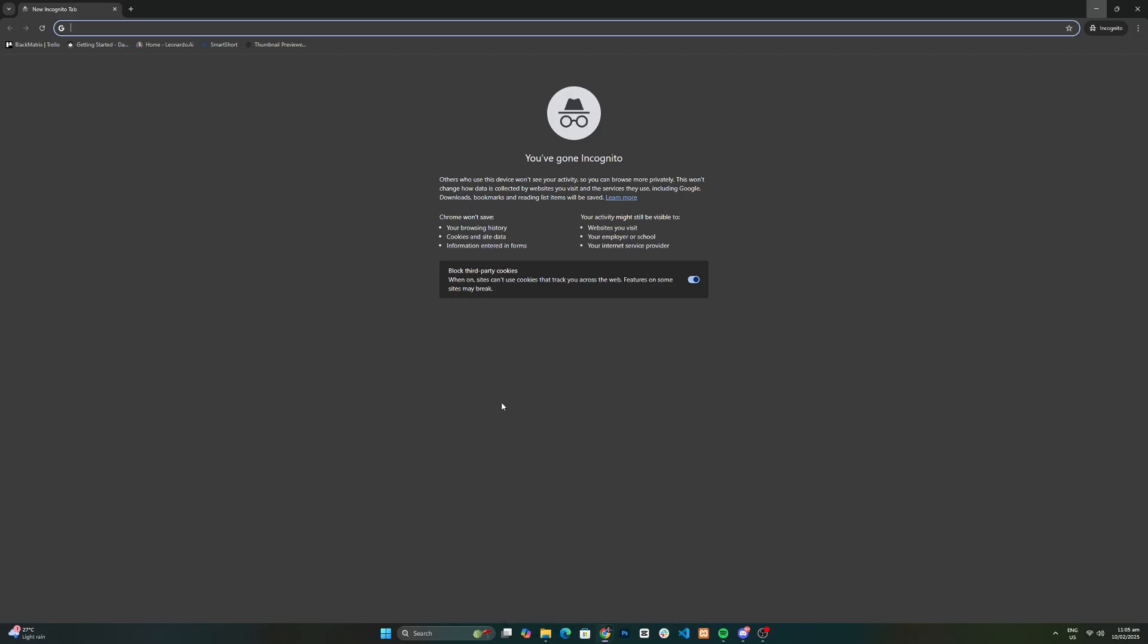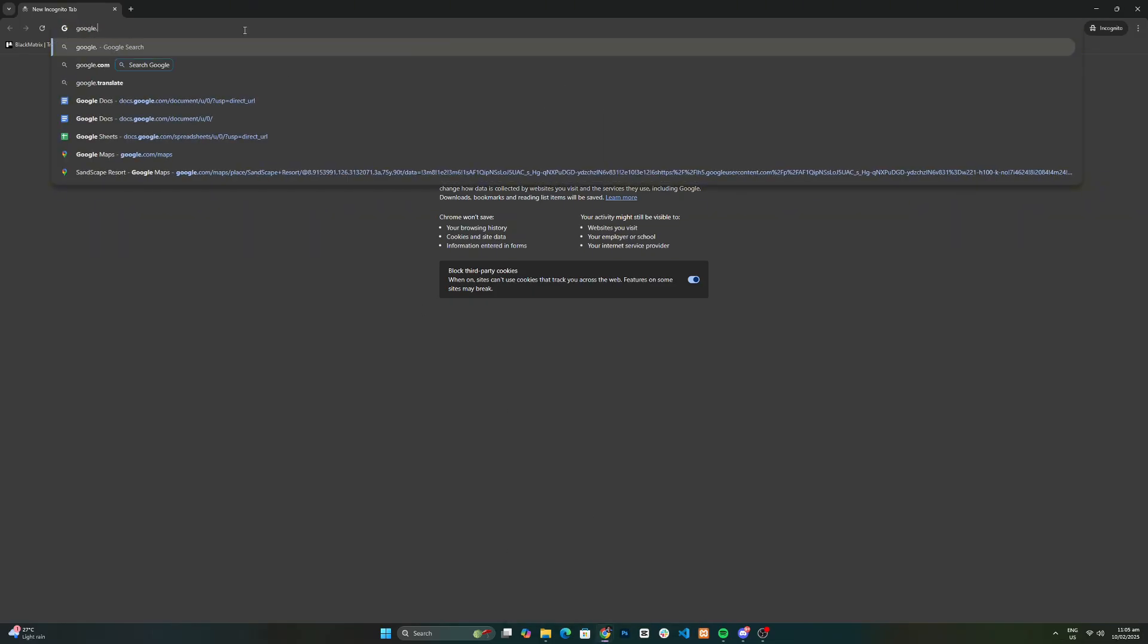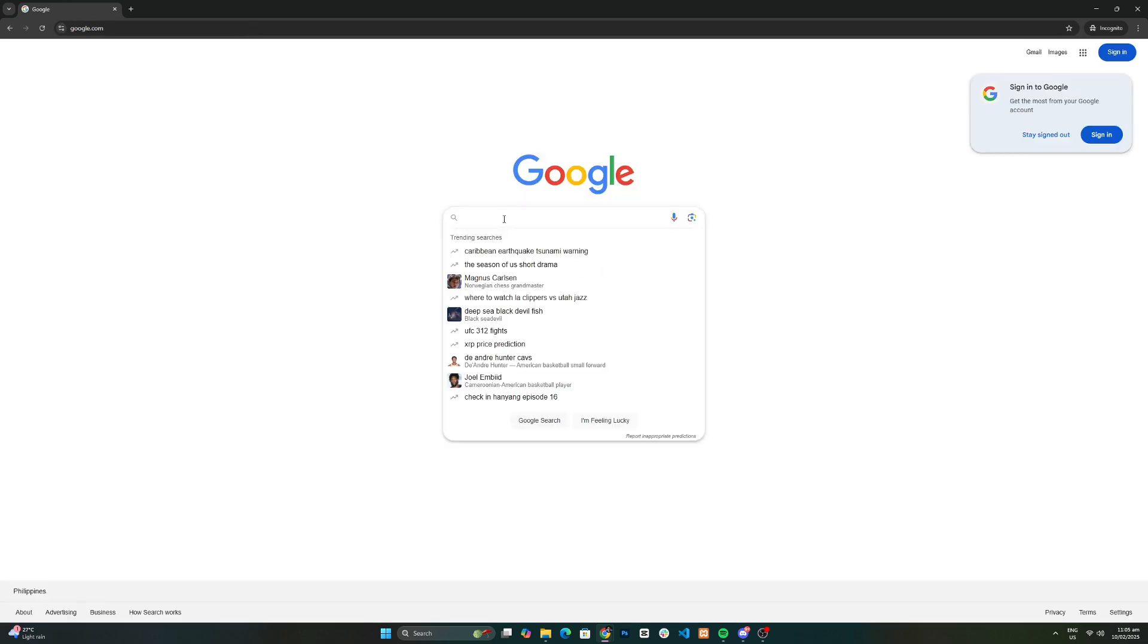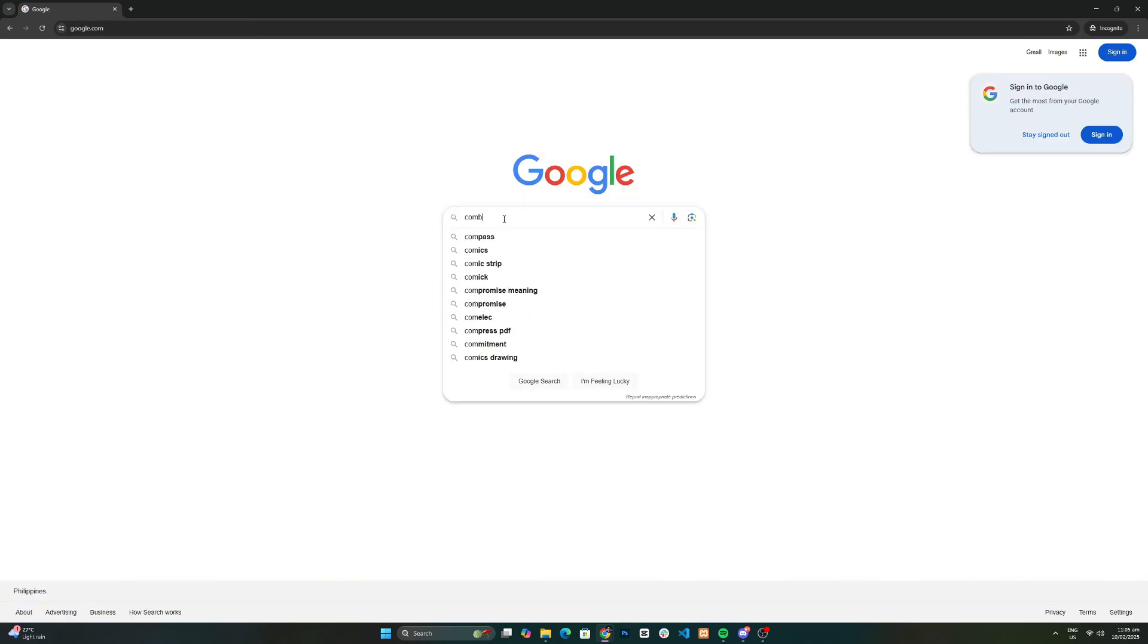First, open your web browser and head over to Google. In the search bar, type combine PDF and hit enter.